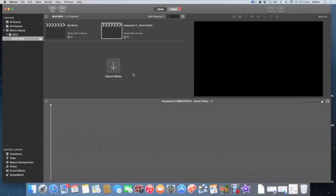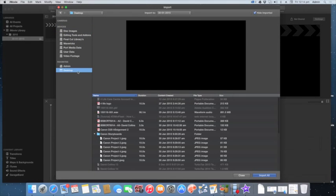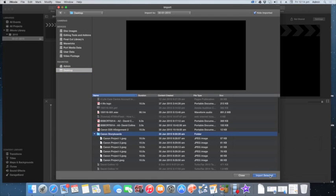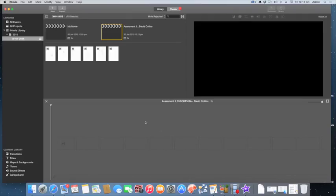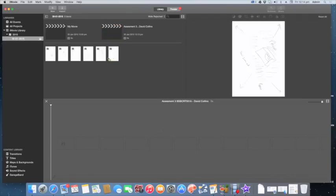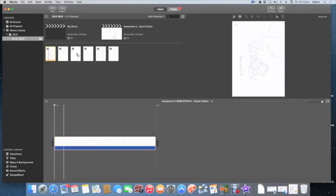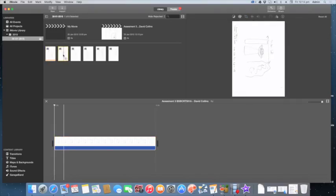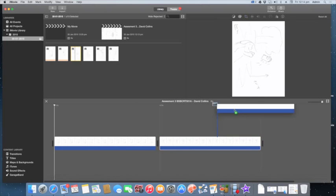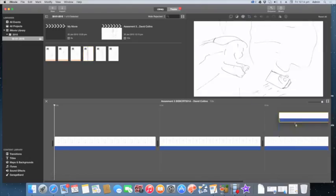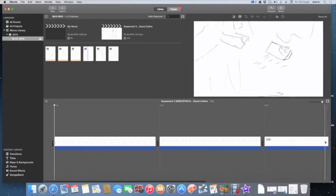The next thing I need to do is bring in my images from my storyboard. I'm going to click Import Media — mine are on the desktop under Canon Storyboards, so I'll just click the folder and in come all my images. I can preview them here and find my first one, then just drag it down onto the timeline. I'm going to need all of them.